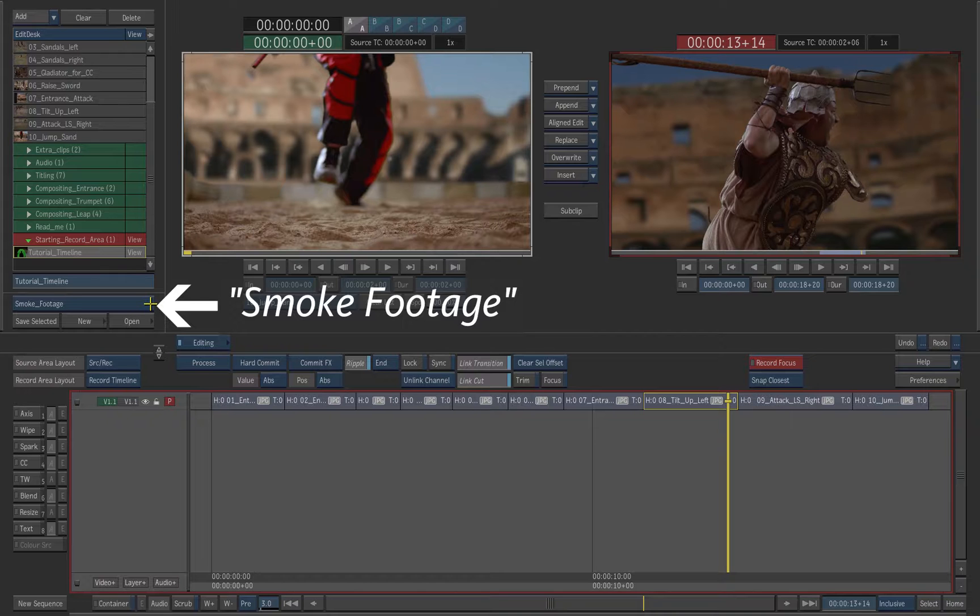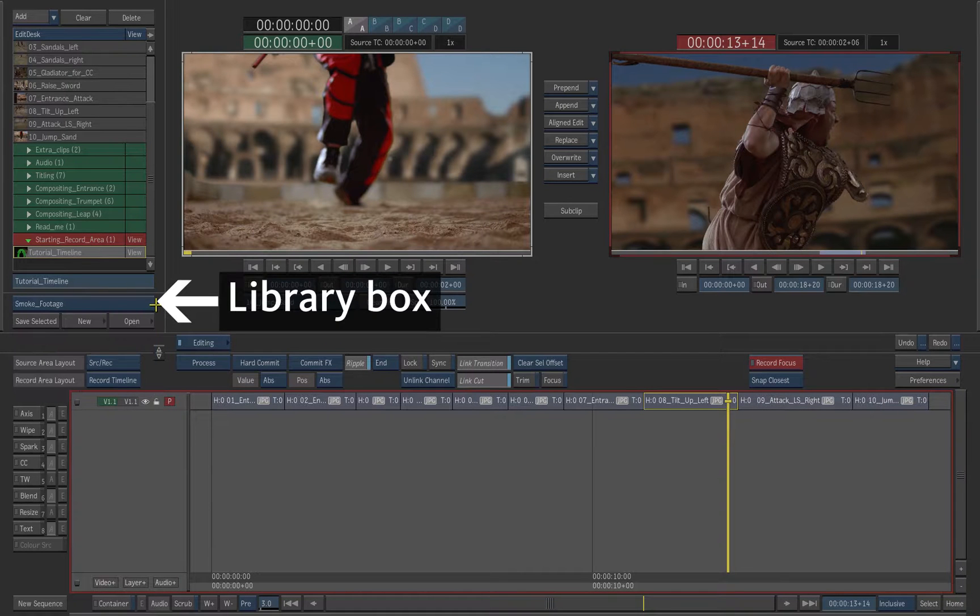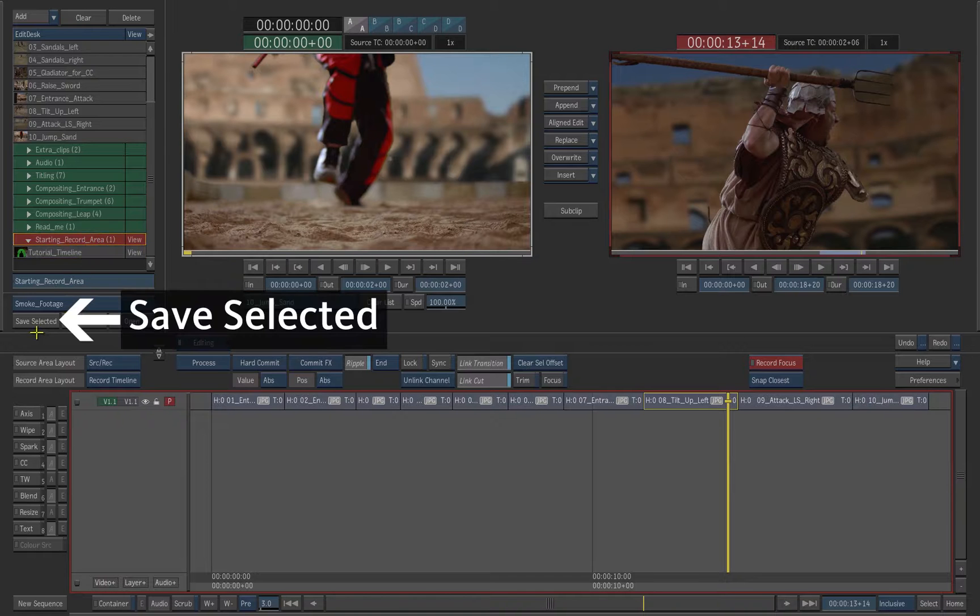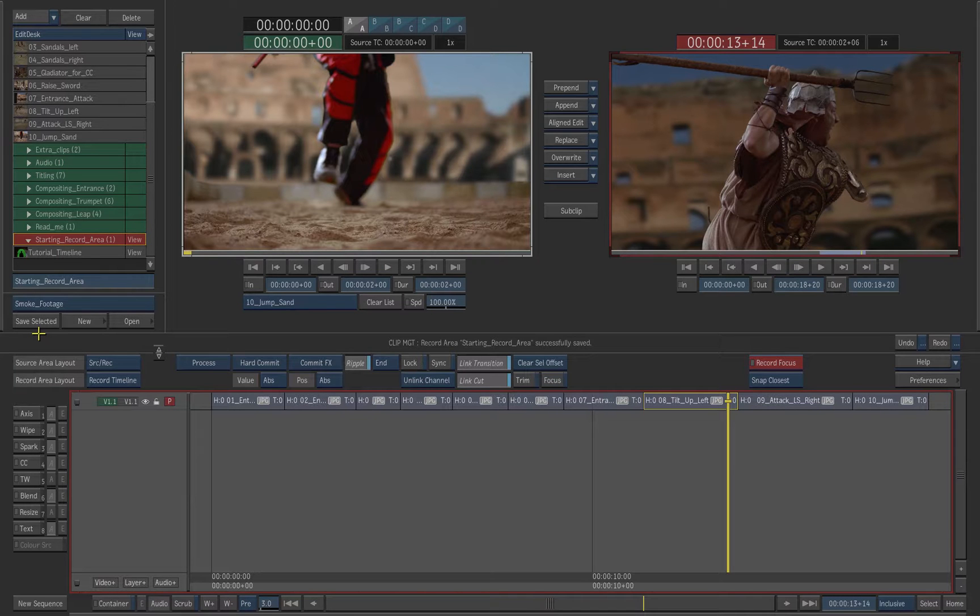Make sure the Smoke Footage Library is still selected in the Library box. Select the Record folder and press Save Selected. The folder that contains the timeline is now saved in the Library.